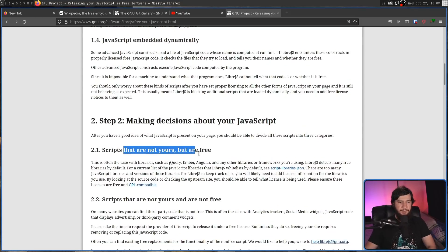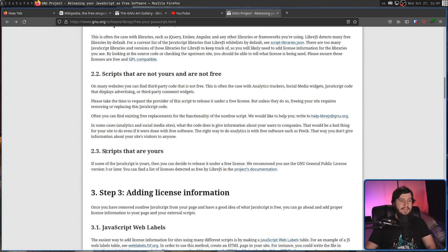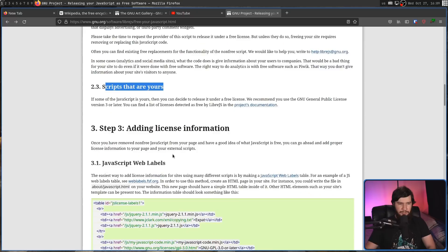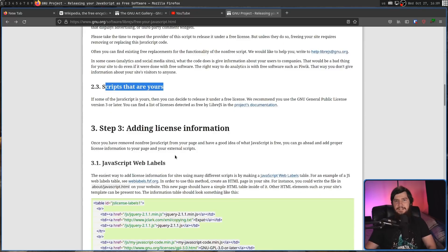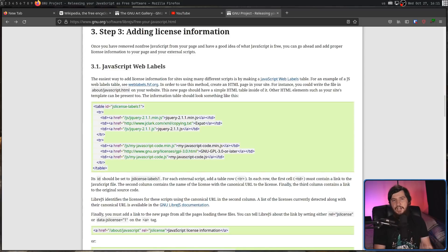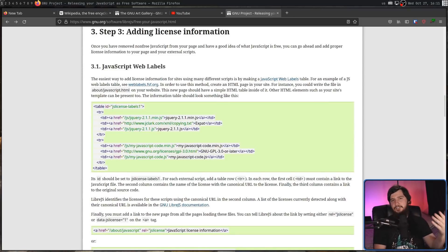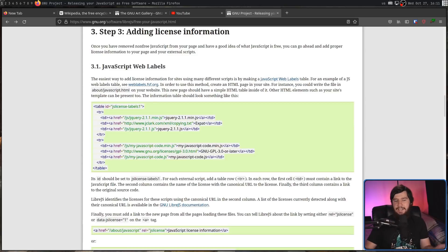So scripts that are yours but are free, scripts that are not yours and are not free, and scripts that are yours. Then finally, actually adding the license information. So a JavaScript web label is basically a JavaScript license lookup table saying what each of the scripts on your site actually has as its license.